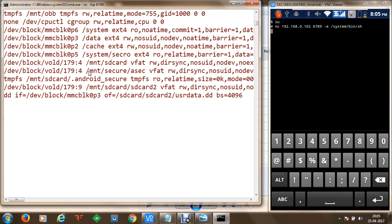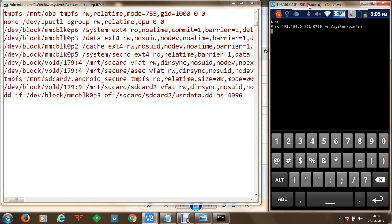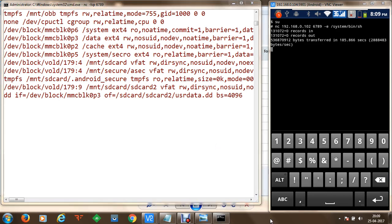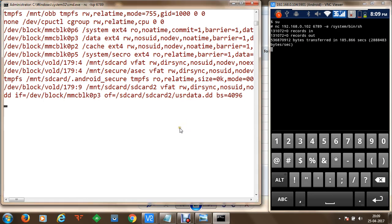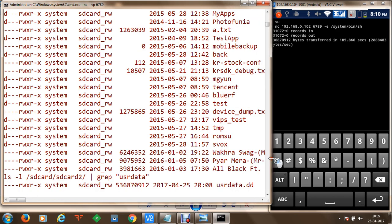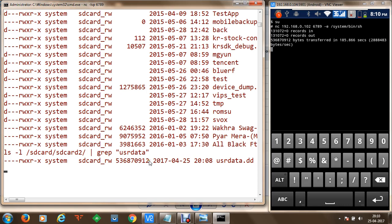Once we resume, we can see that the bytes have been transferred in 185.866 seconds from main memory block partition number 3 to userdata.dd. Executing ls -l on /sdcard/sdcard2 shows the userdata.dd file containing around 536,870,912 bytes copied from partition number 3, which belongs to user data for Android.